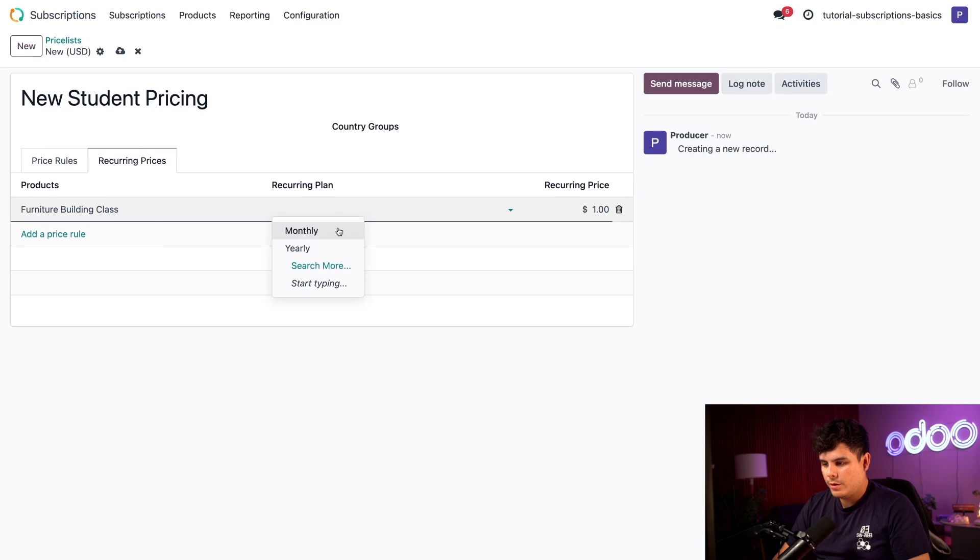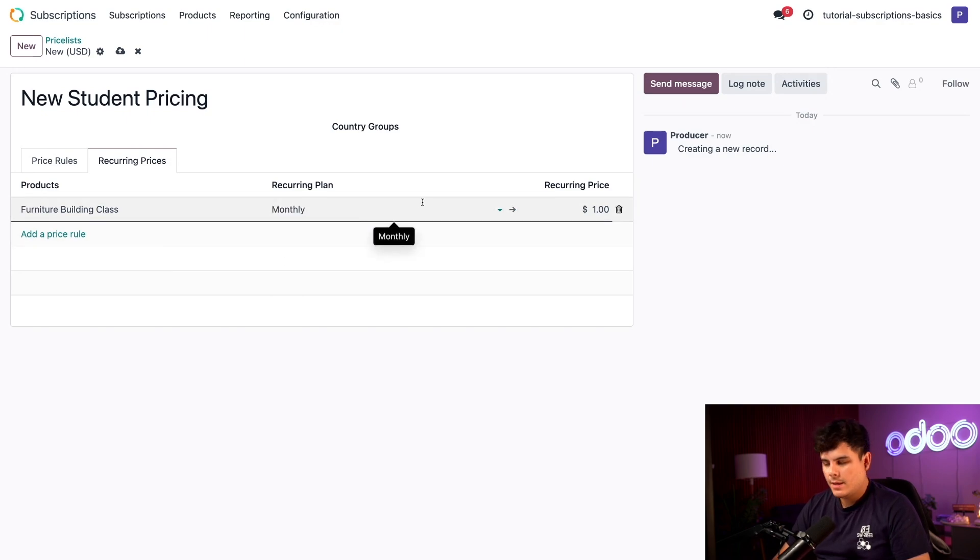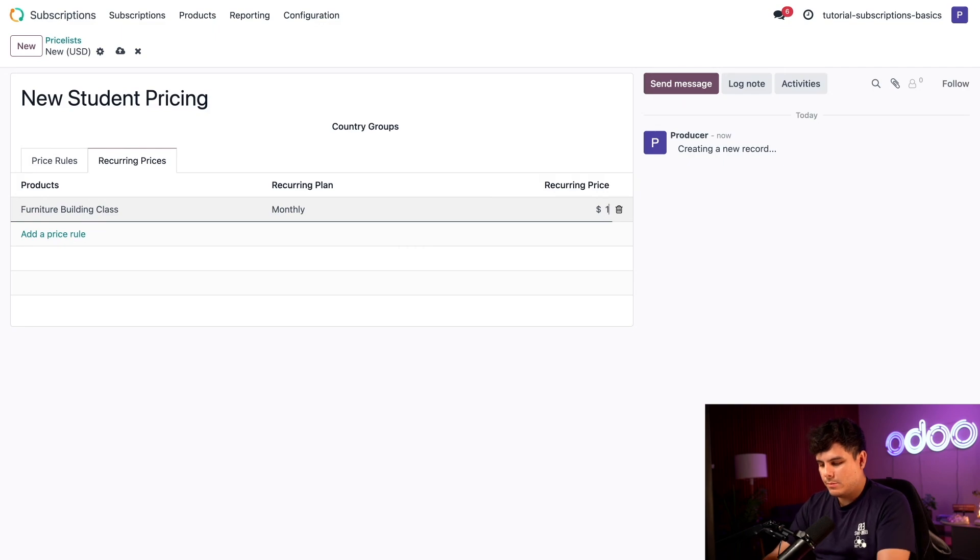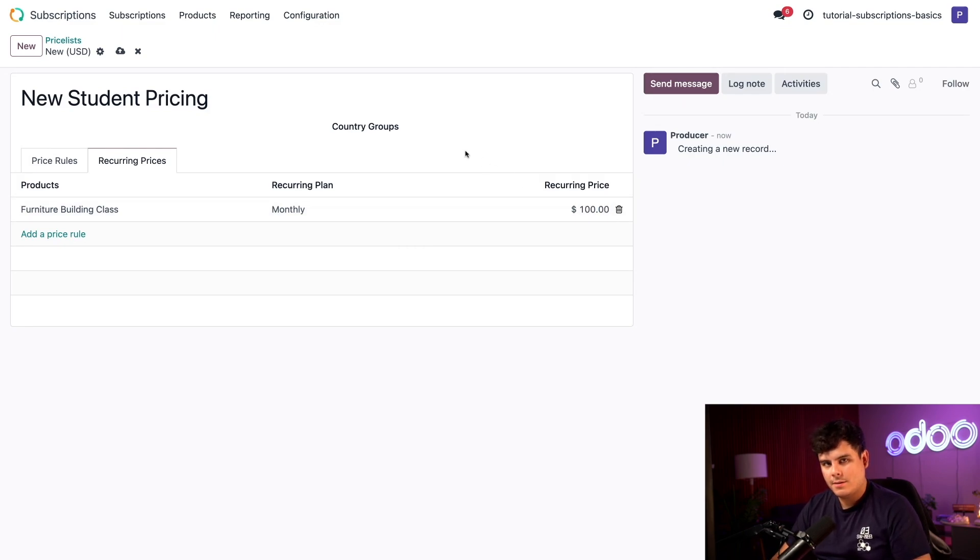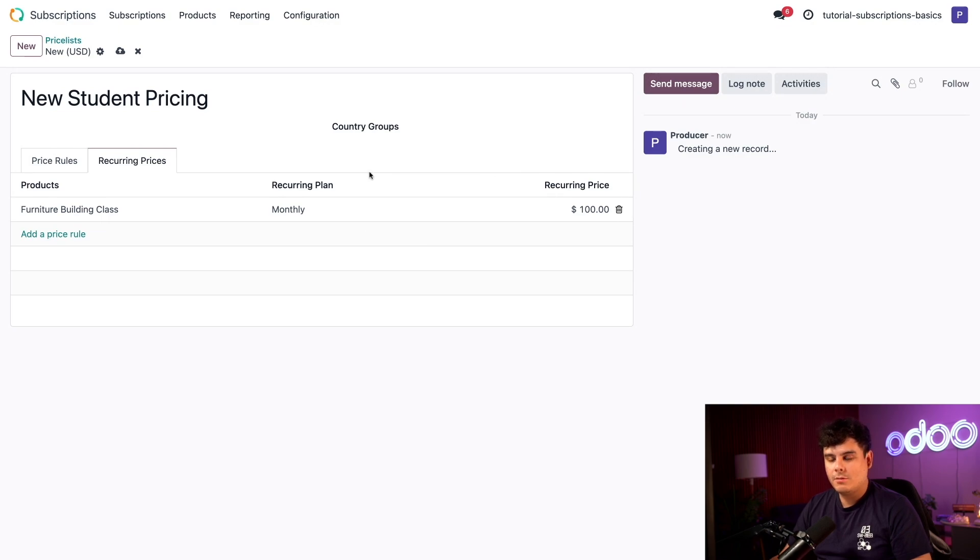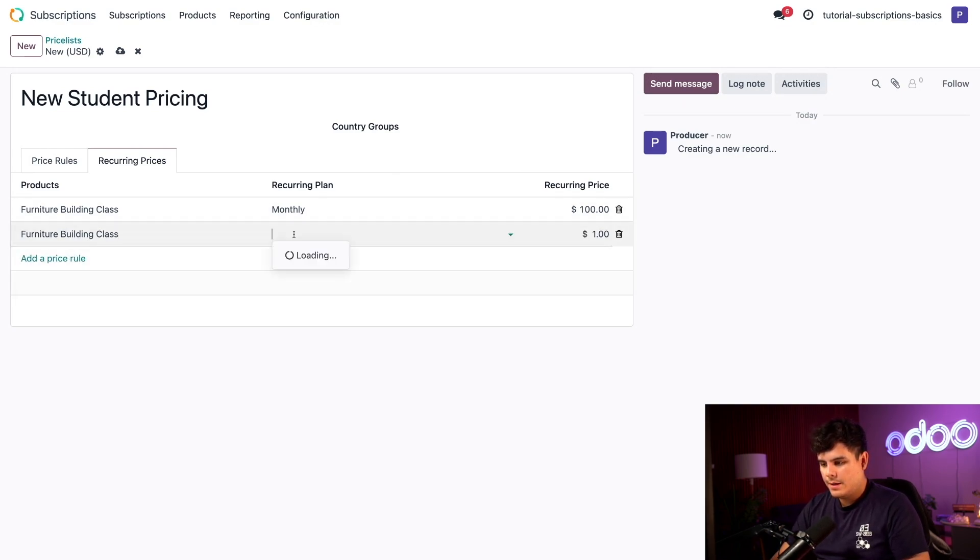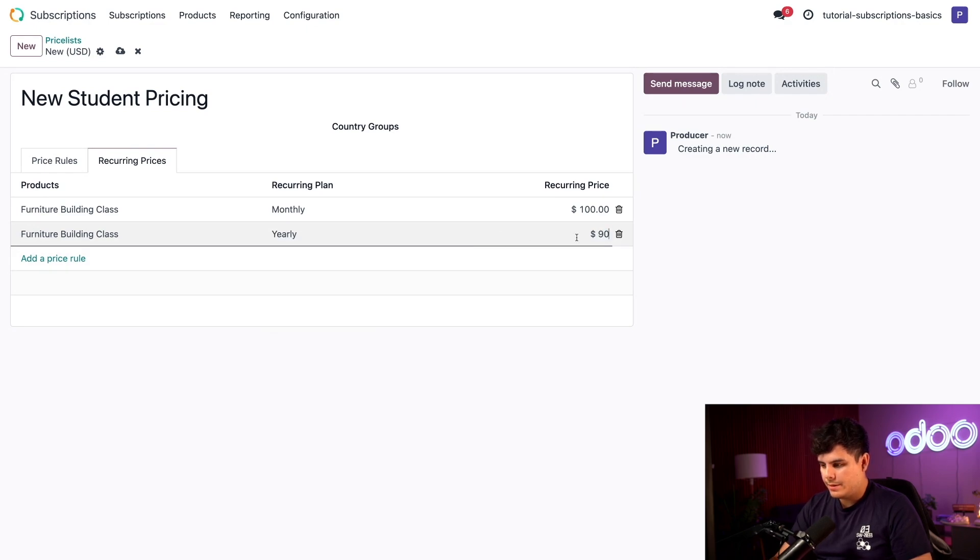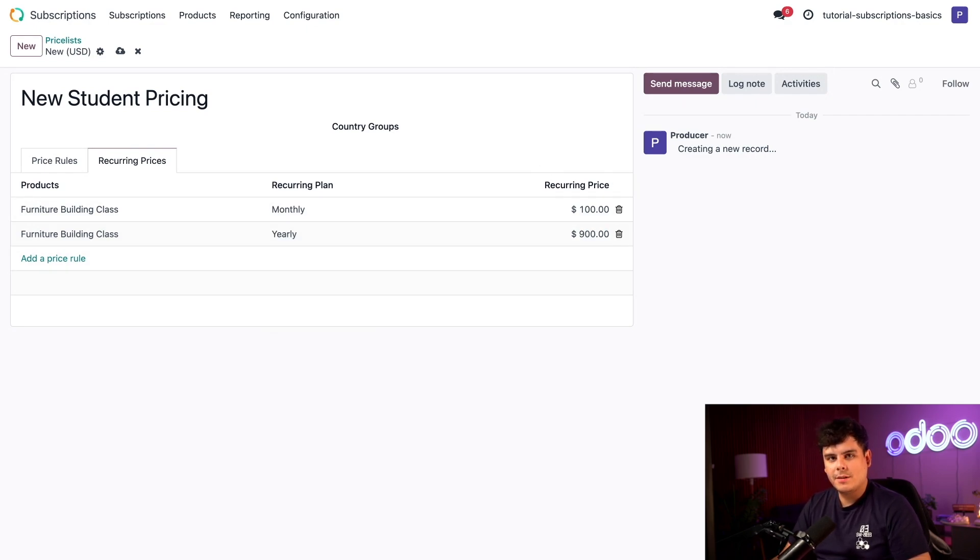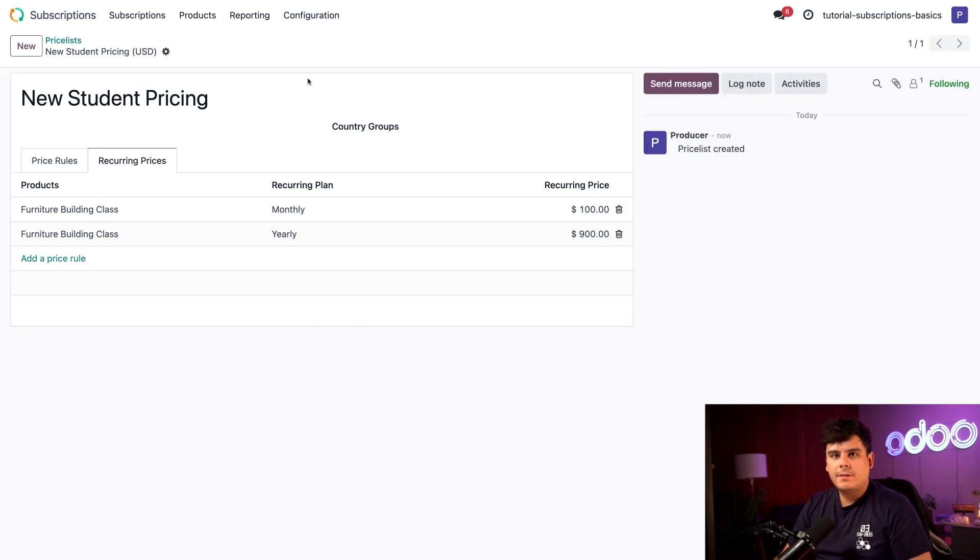Our recurring plan is monthly, and the price, we're going to discount it to $100. I also really want customers to sign up for yearly plans, so I'm going to create a separate line for that. Same product, this time yearly. We'll price it at $900. I'm going to manually save this new price list.